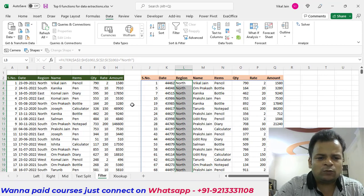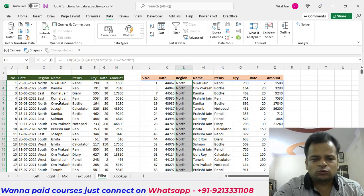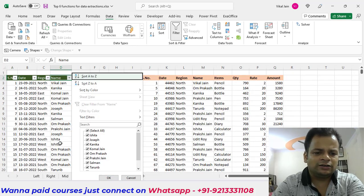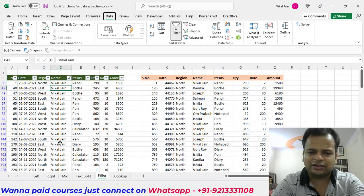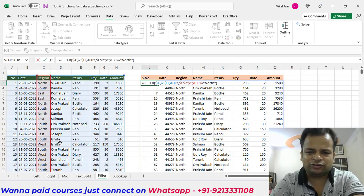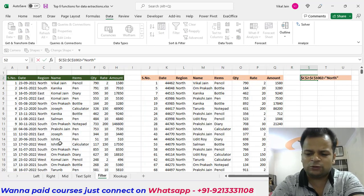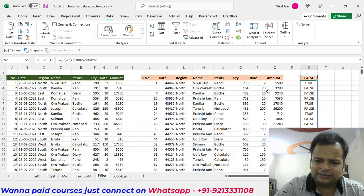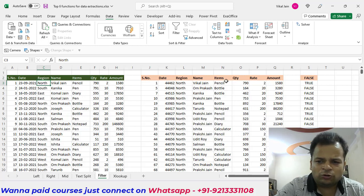For a second example, suppose we want to filter data where the region is either North or East. We use the FILTER function and build two Boolean arrays — one checking if the region equals North, and one checking if it equals East. Each returns TRUE or FALSE for each row. TRUE equals one and FALSE equals zero in Excel.